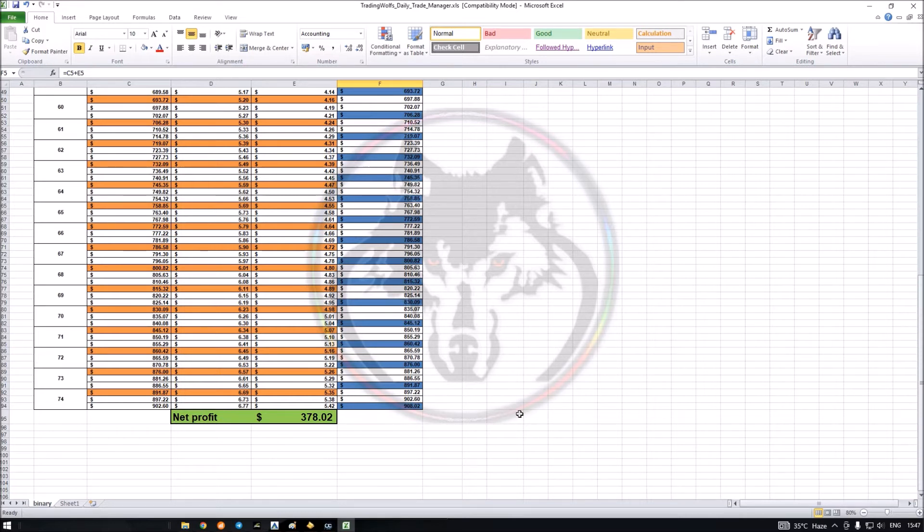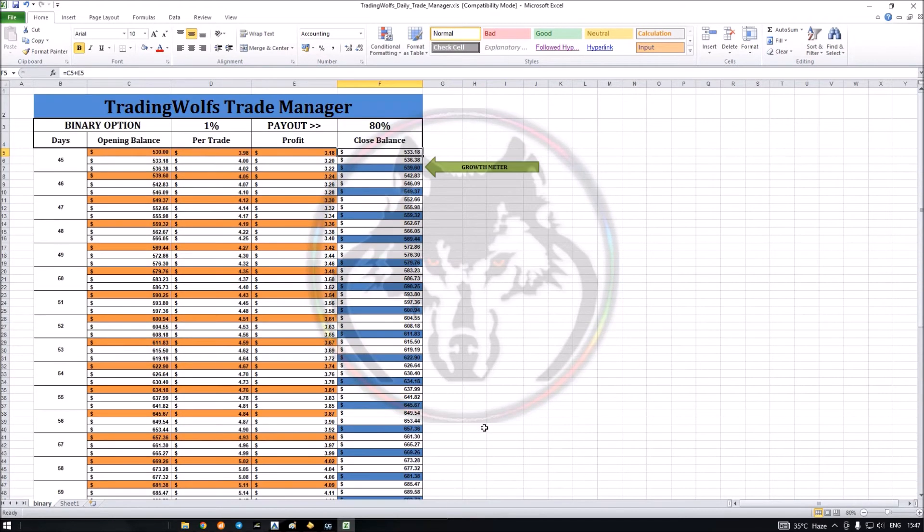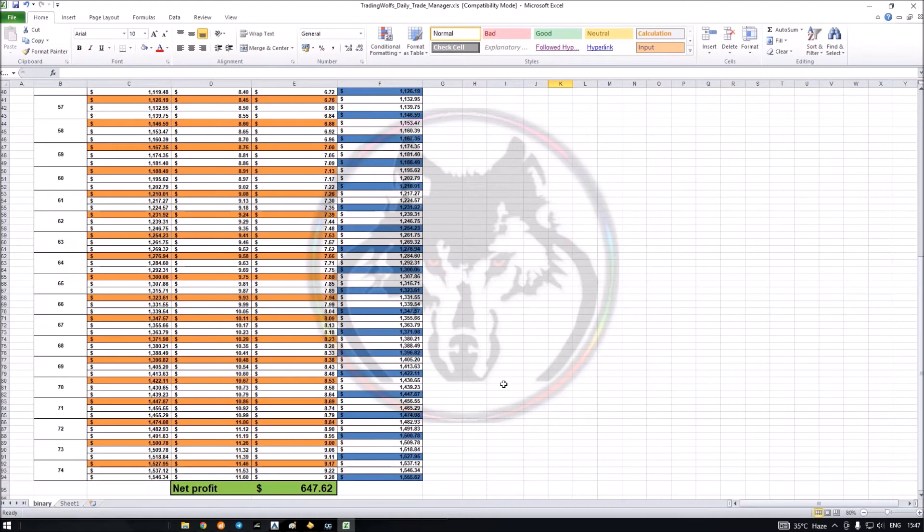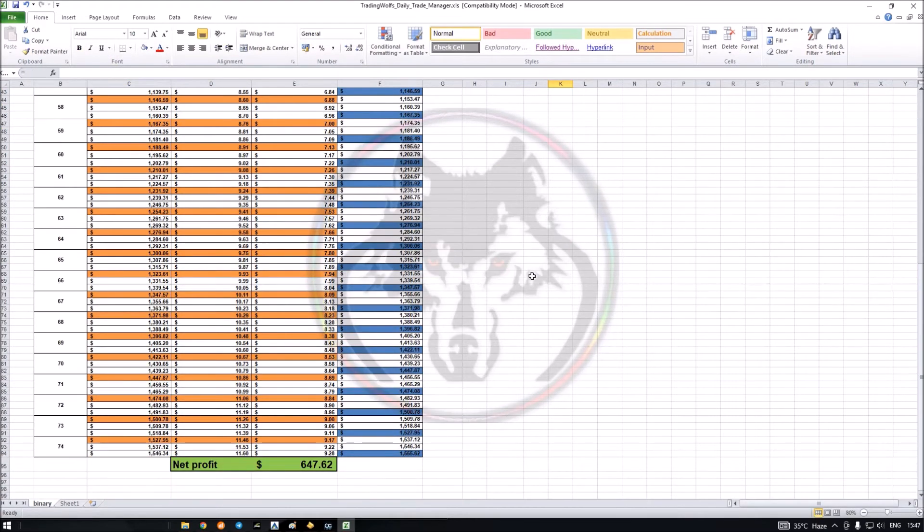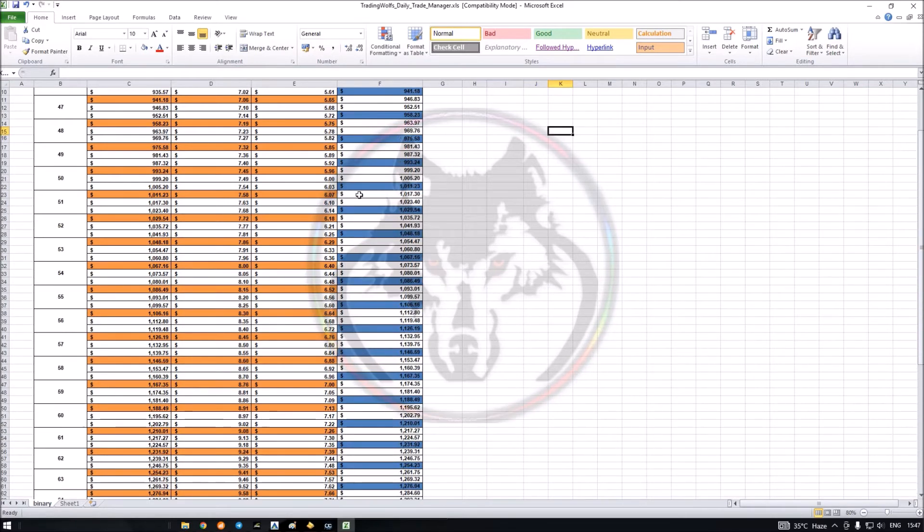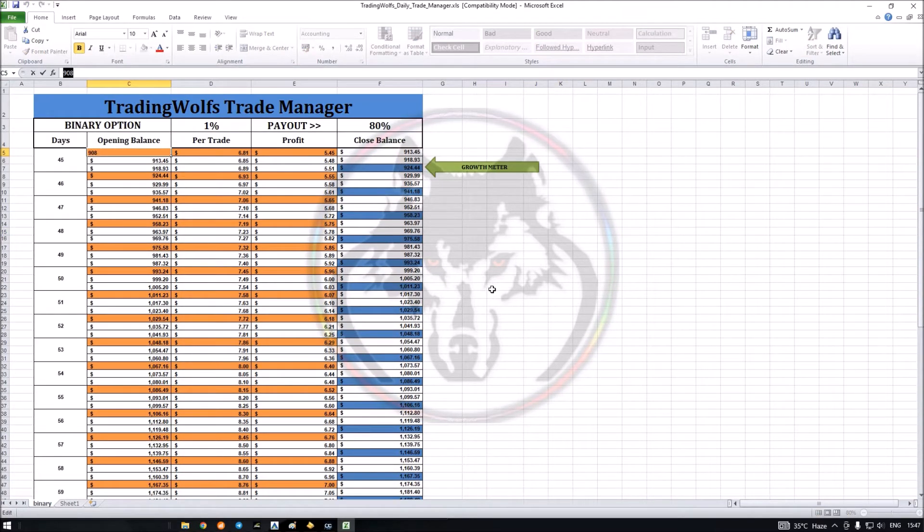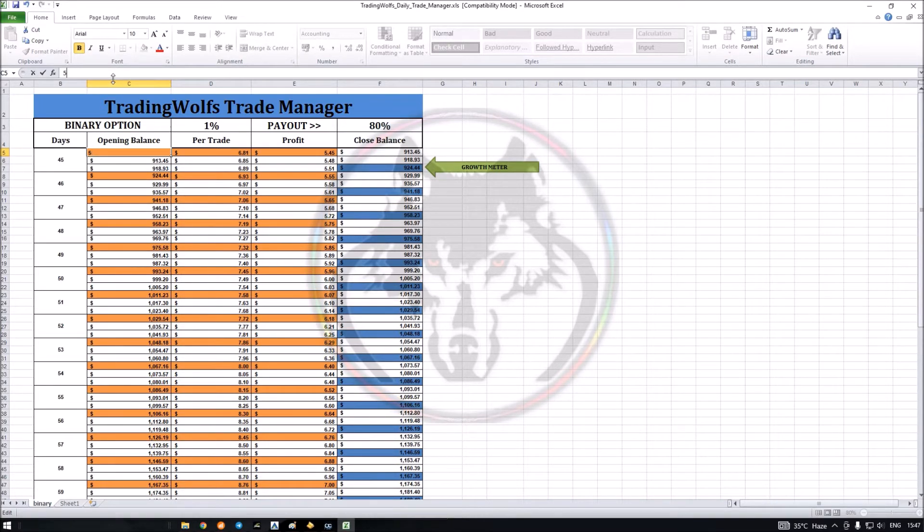On the 74th day I'll be reaching almost $908. I'll be reaching around $1500-$1600 in 100 days, so that's what I'm targeting.